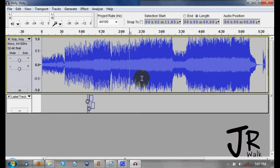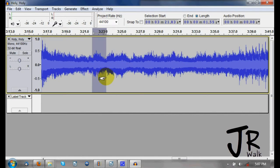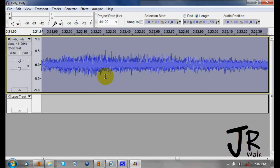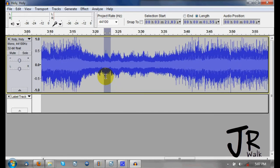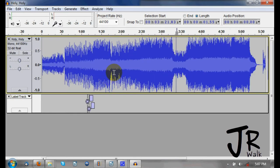Now if I want to zoom into a selection — say I want to look at this section right here — I press Control+E and it will zoom into my current selection. That's nice when you want to look at something closely. Then I can hold Control and scroll to zoom back out, or hit Control+F to zoom all the way out.